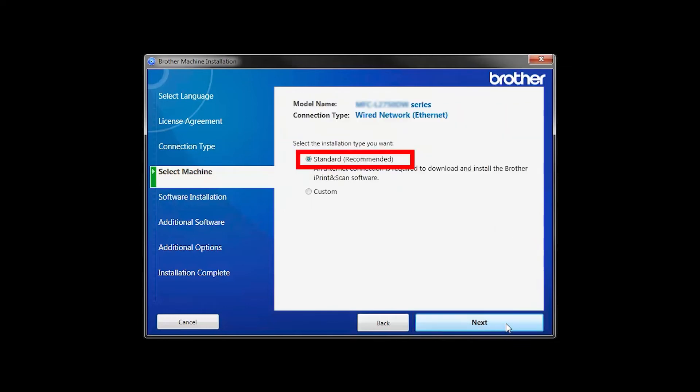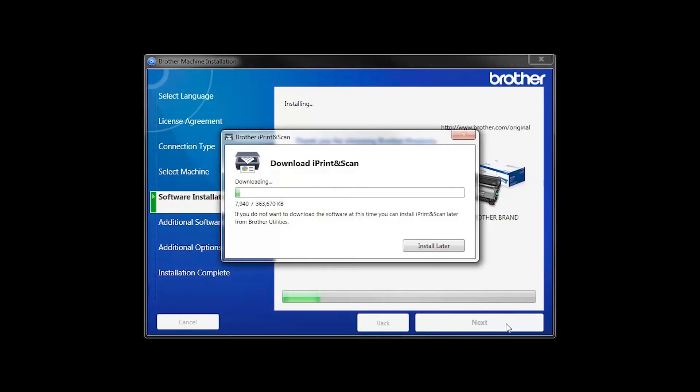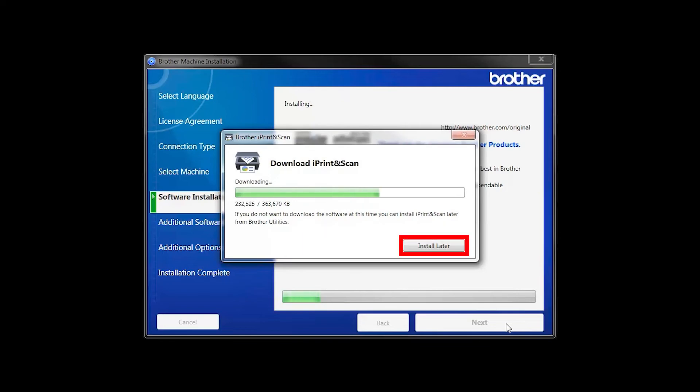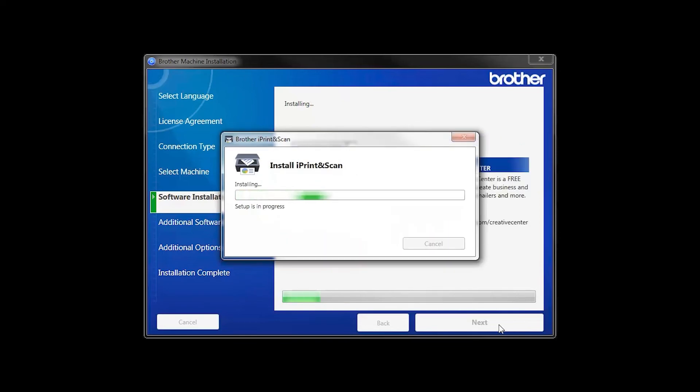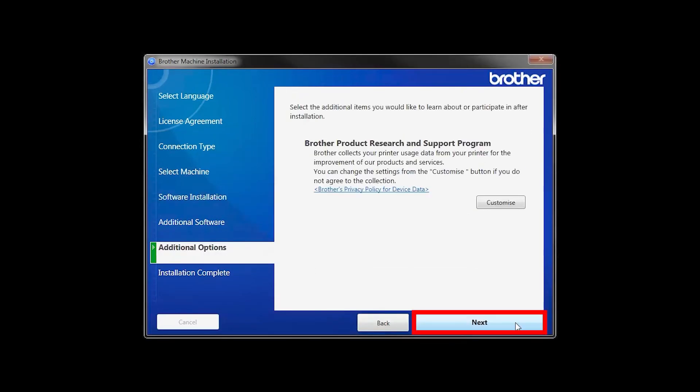Select Standard Installation and click Next. The iPrint and Scan application will automatically install. If you do not wish to install at this time, click Install Later. Click Next.